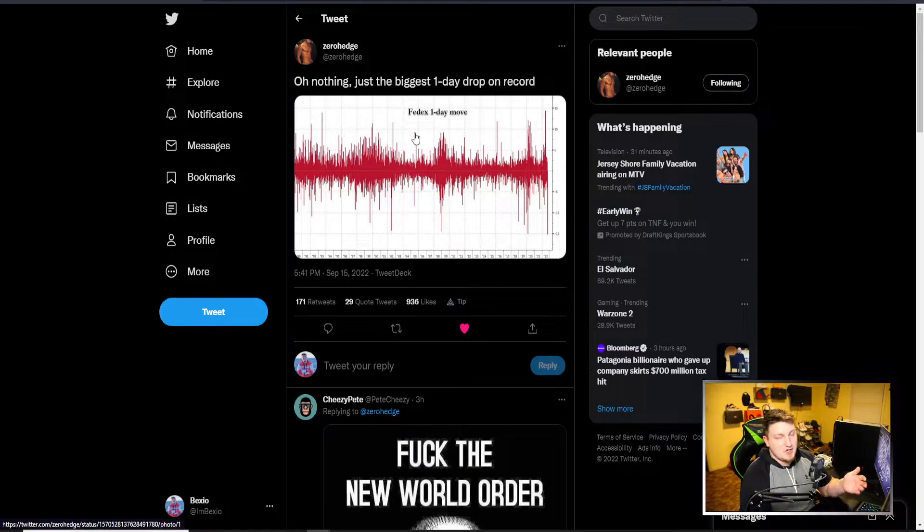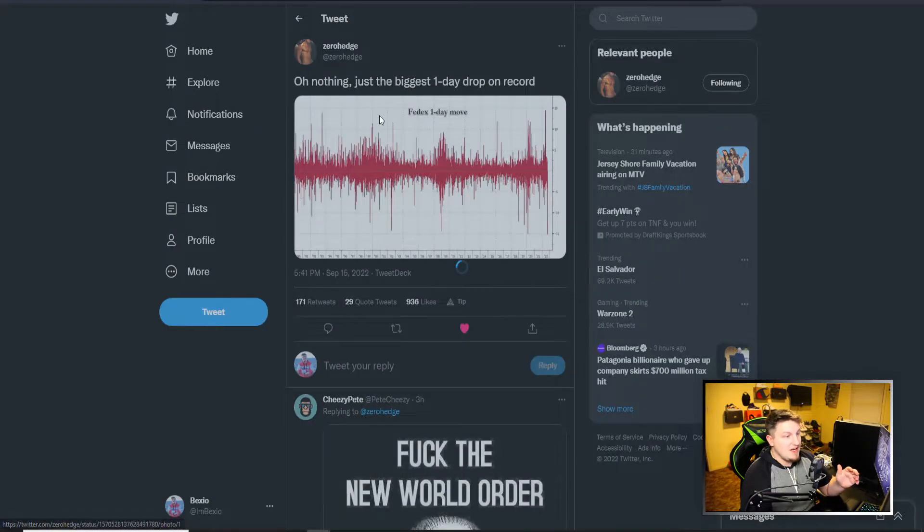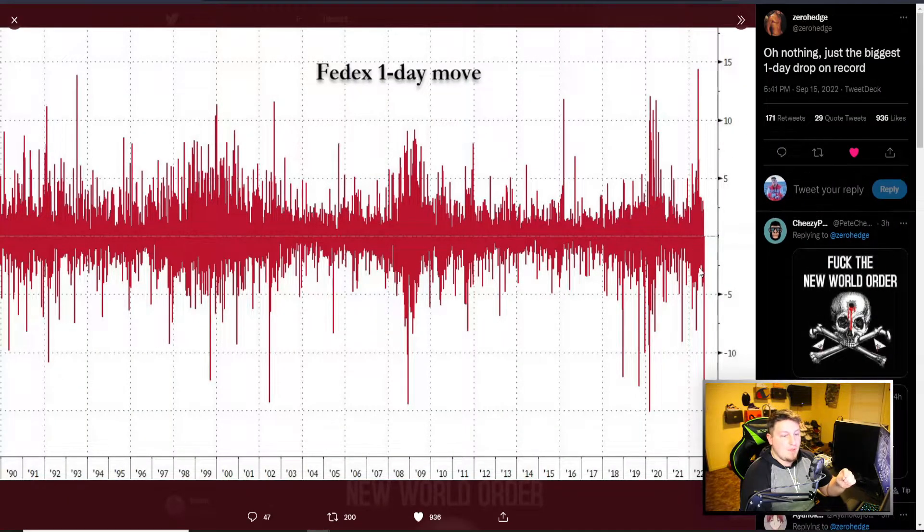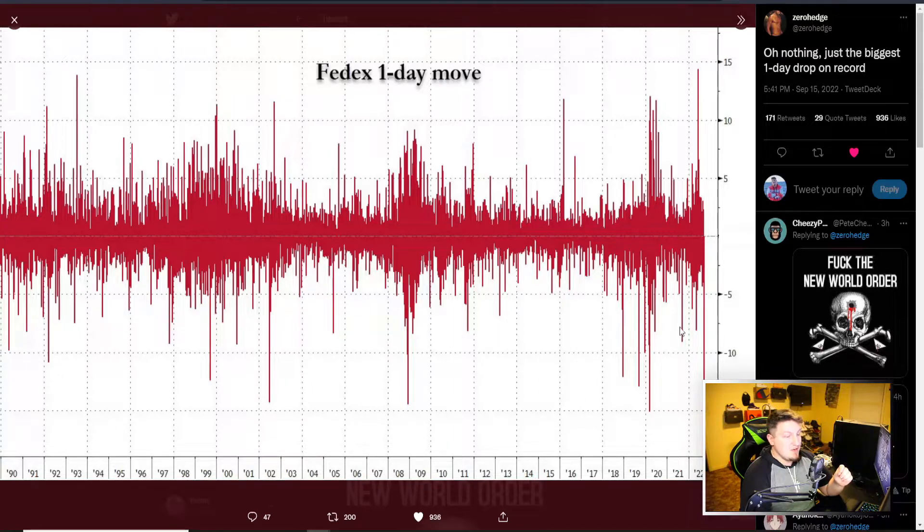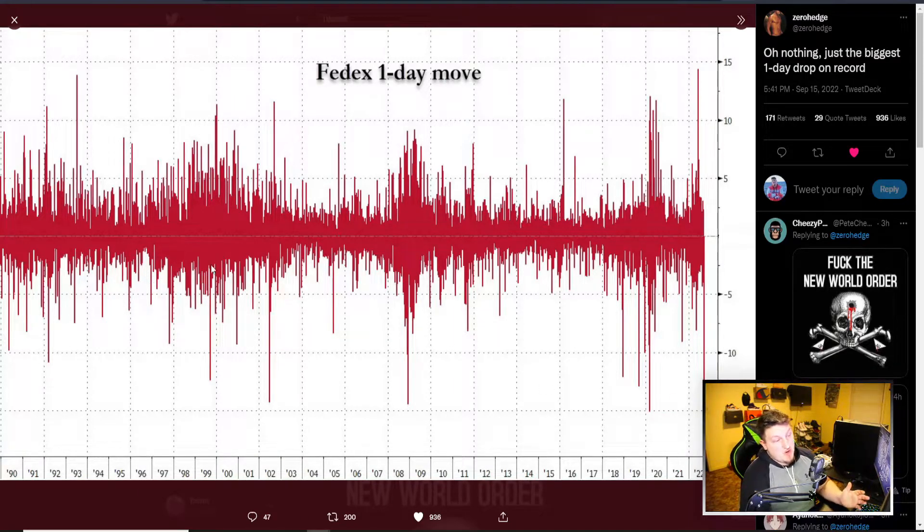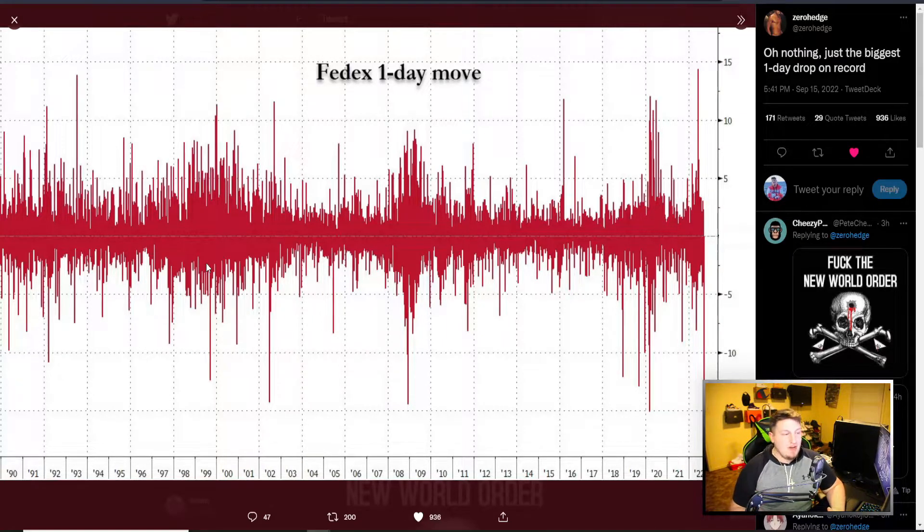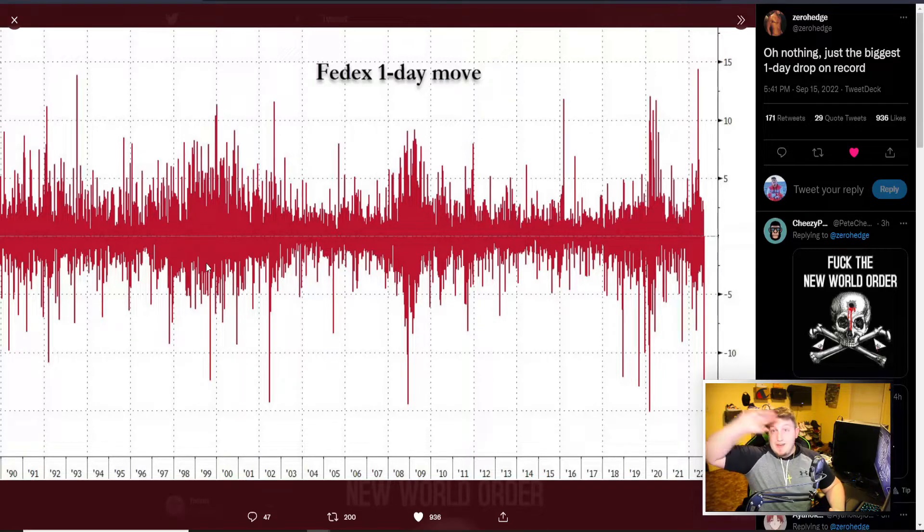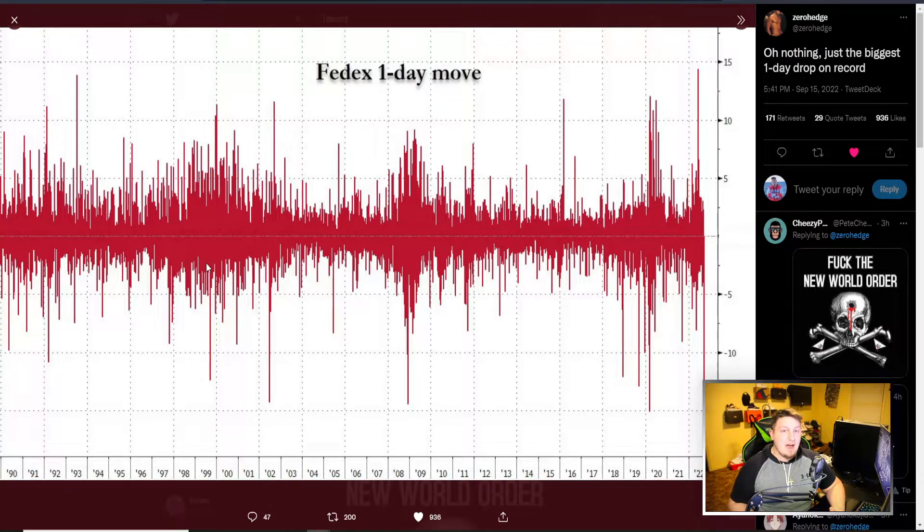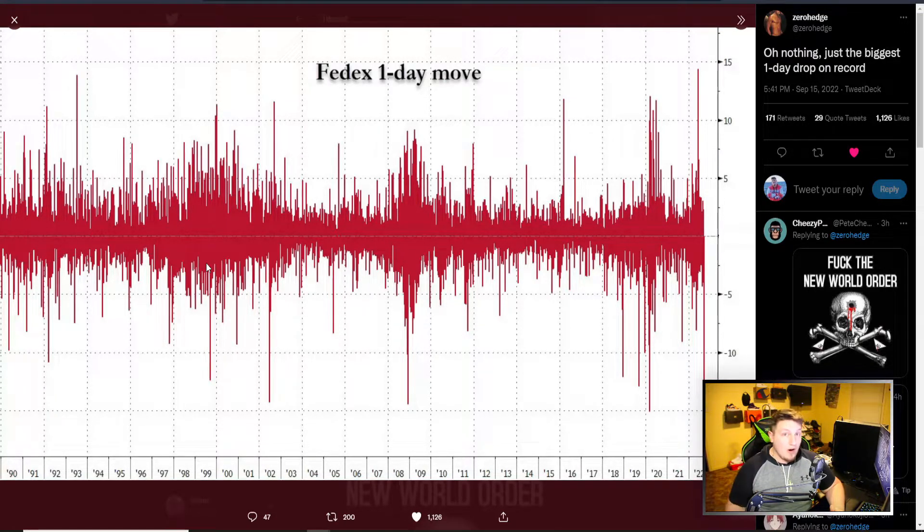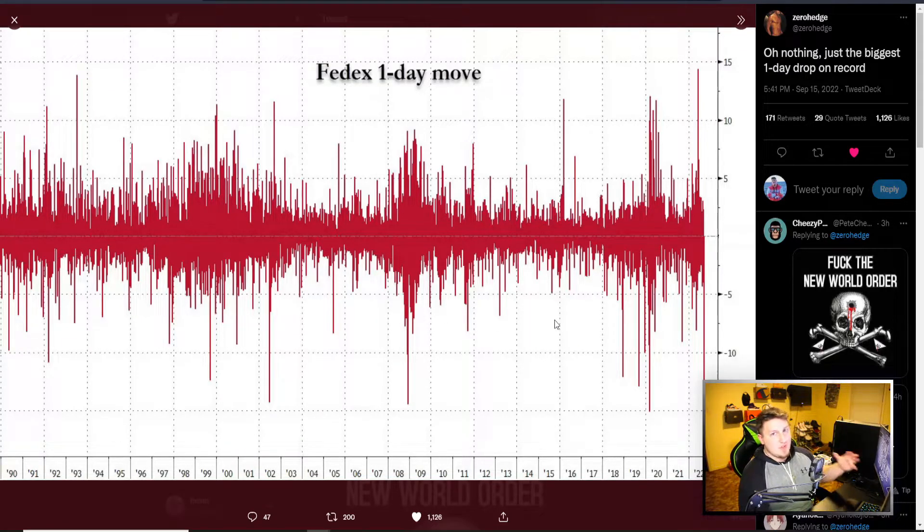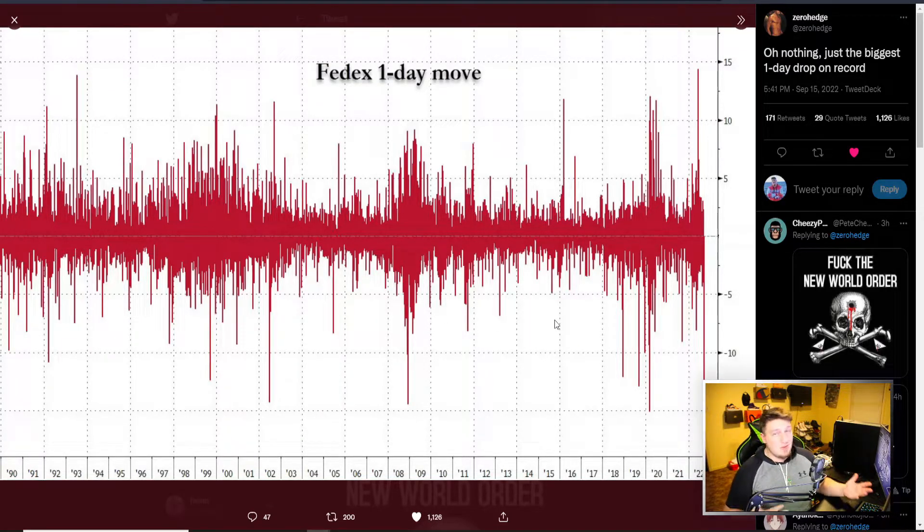Just something absolutely crazy too with FedEx. For FedEx individually, looking at it off of this earnings, they had their biggest one day drop on record. You can see right here, biggest one day drop ever. Kind of just crazy to see the volatility and how severe it is and how punishing it is right now with any bad news. You got to get out if something bad is happening, it's going to fall hard.